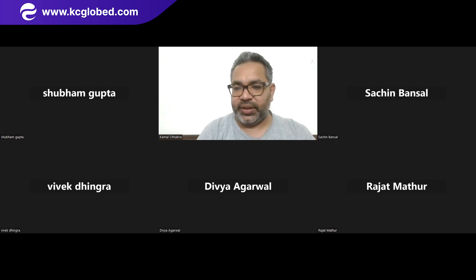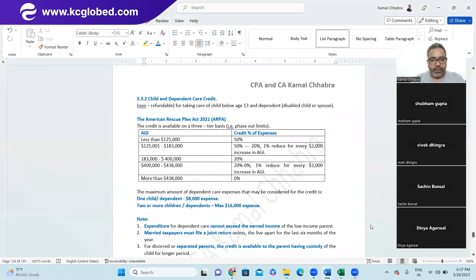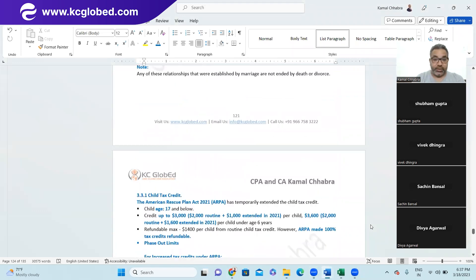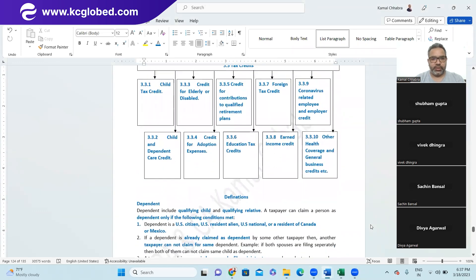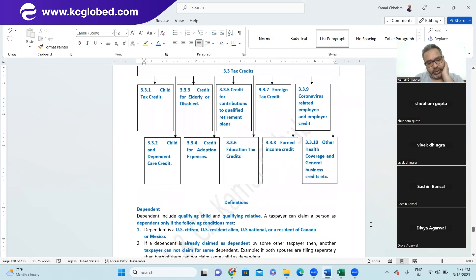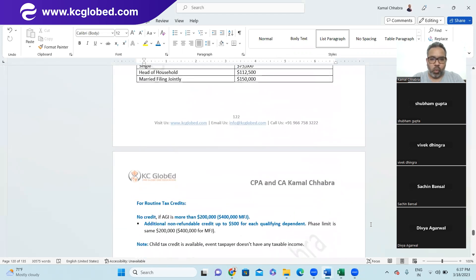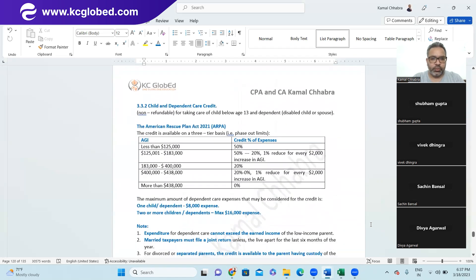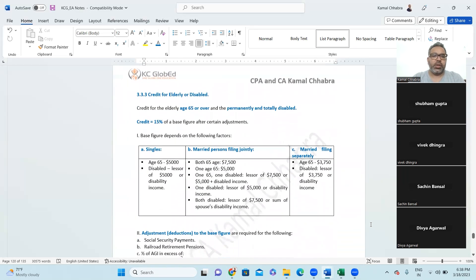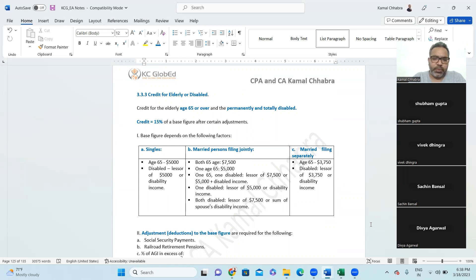We are continuing with the tax credit — the last topic for Chapter 3. So far we have covered two important tax credits: child tax credit and child and dependent credit, along with key definitions of dependent, qualified child, and qualified relative. Now we'll be jumping on to the next tax credits. Credit for elderly and disabled — we have touched base on this in Chapter 1, and now we're studying in more detail.